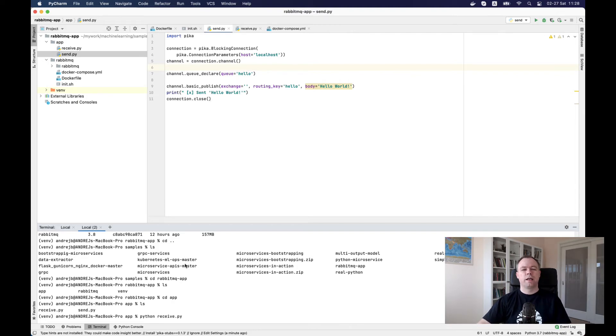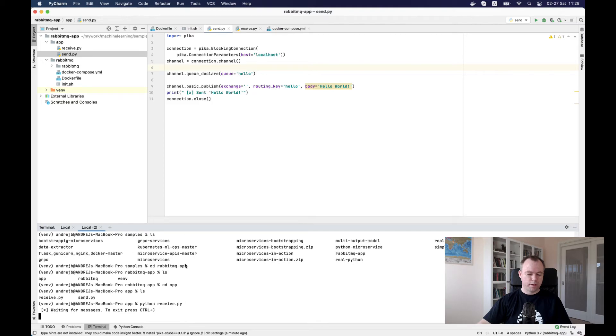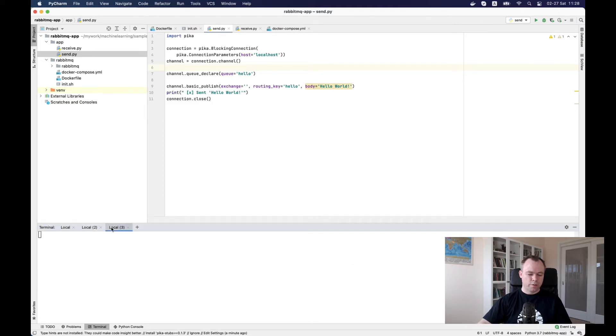Let's run Python receive. We'll initialize our receiver. It says waiting for connections. Fine.